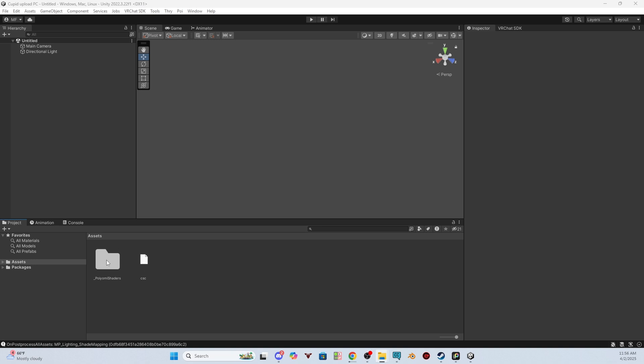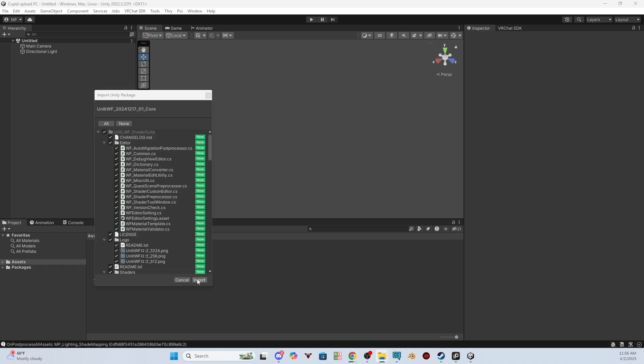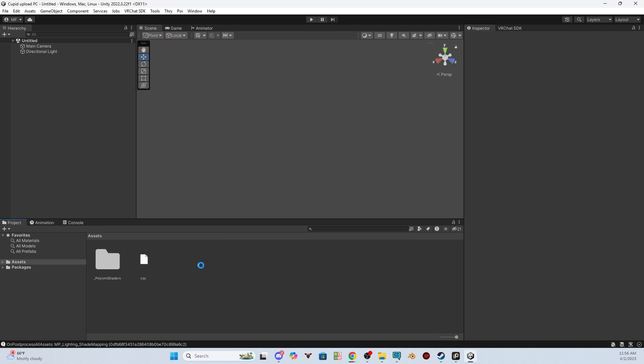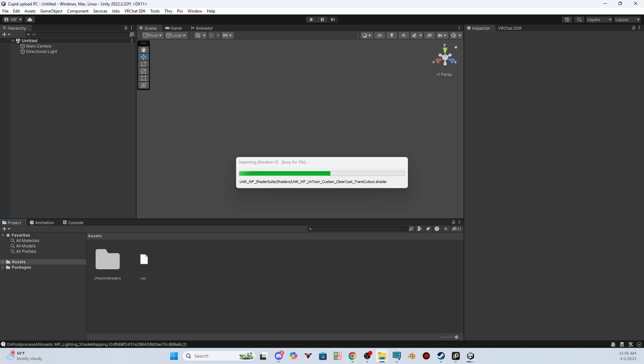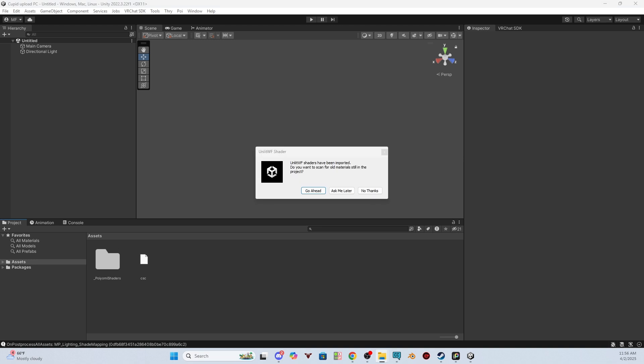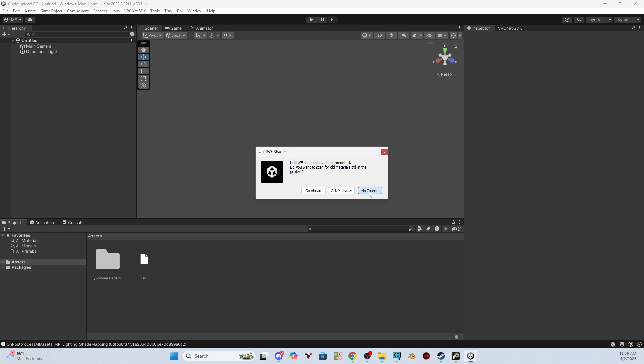Once Pyomi is done installing, you can do the same thing with the unlit shaders. So we'll drag and drop it in here and click import. It will prompt you for unlit. You'll get a prompt and you can just click no thanks. Once you have all of the required shaders imported, we can import the PC package.